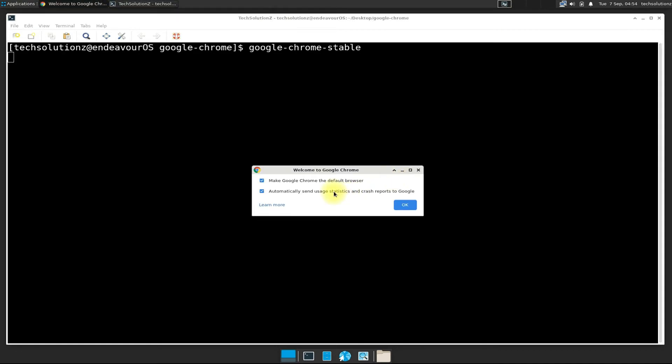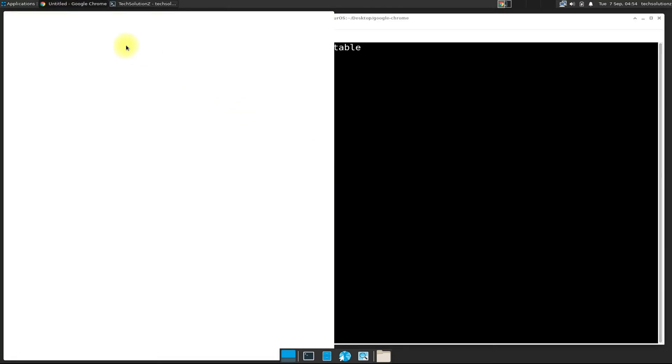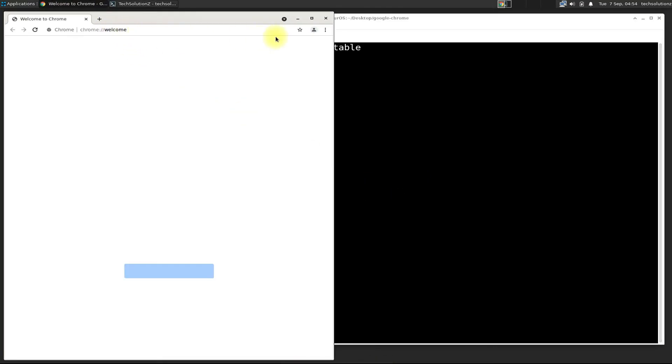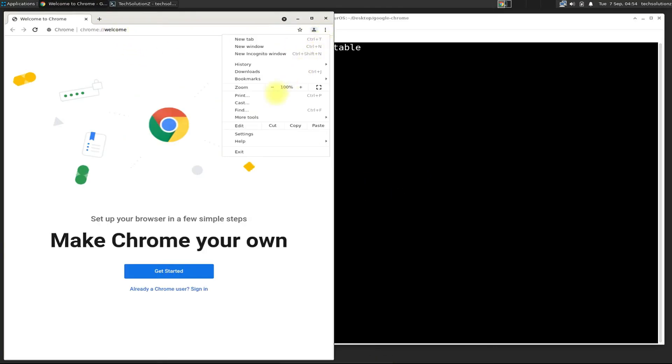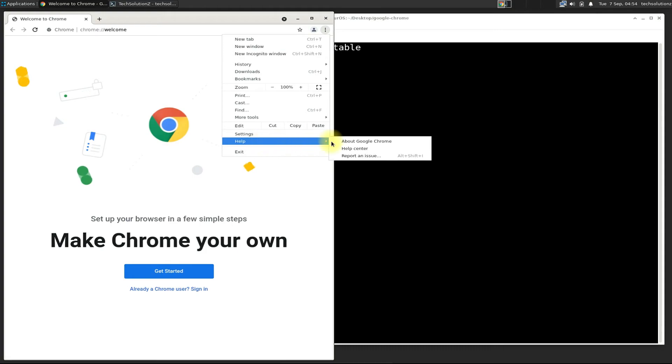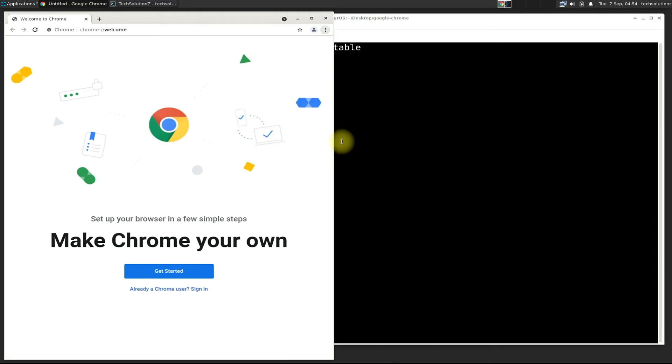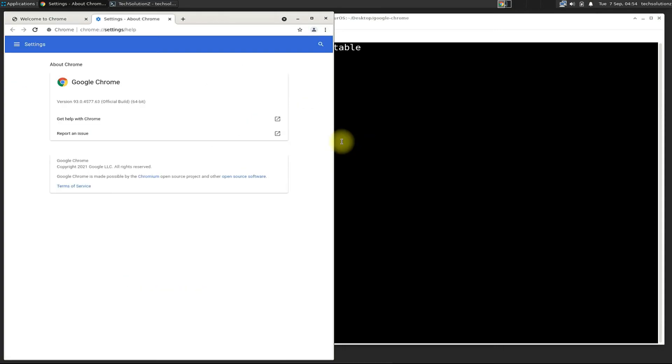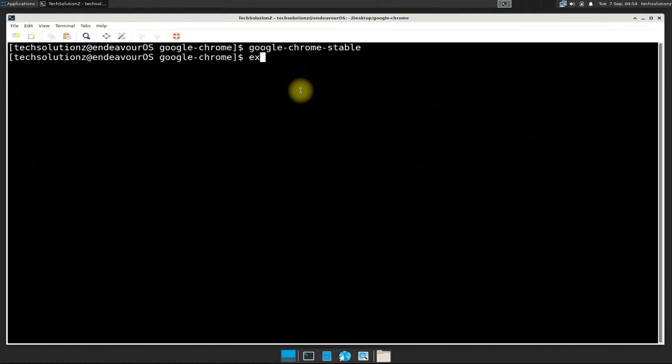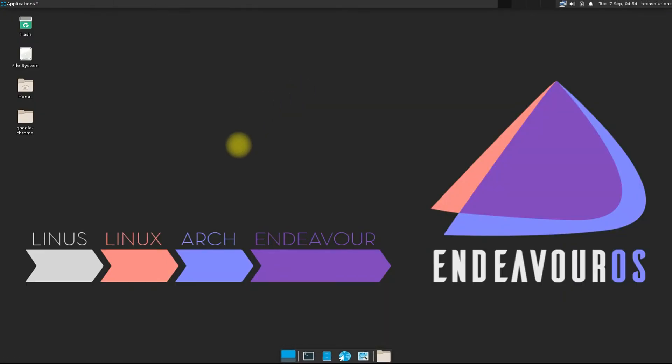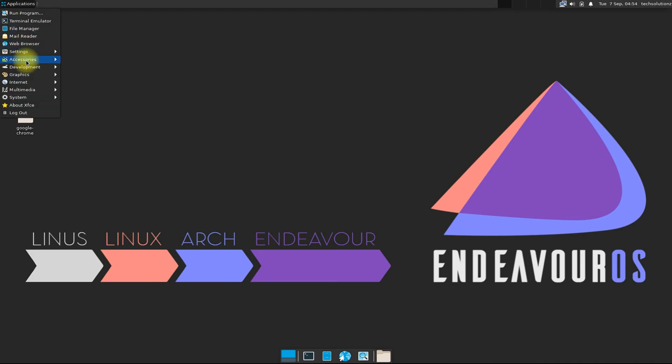Well, congratulations! You have successfully installed the most recent version of Google Chrome on your Endeavor OS Linux. Anything to ask? Comment it. Thanks for watching, good day.